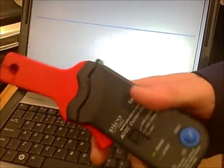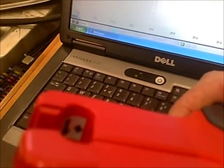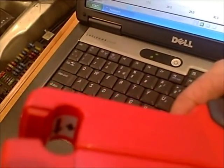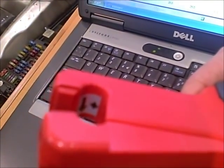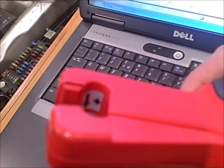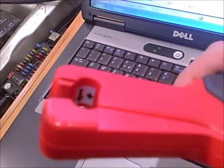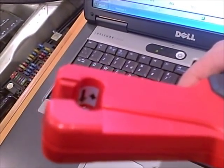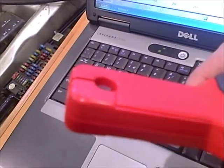The current clamp also has an arrow with a positive symbol inside the jaws. Make sure this arrow is pointing away from the battery positive. If you connect this the wrong way round the oscilloscope trace will be inverted.